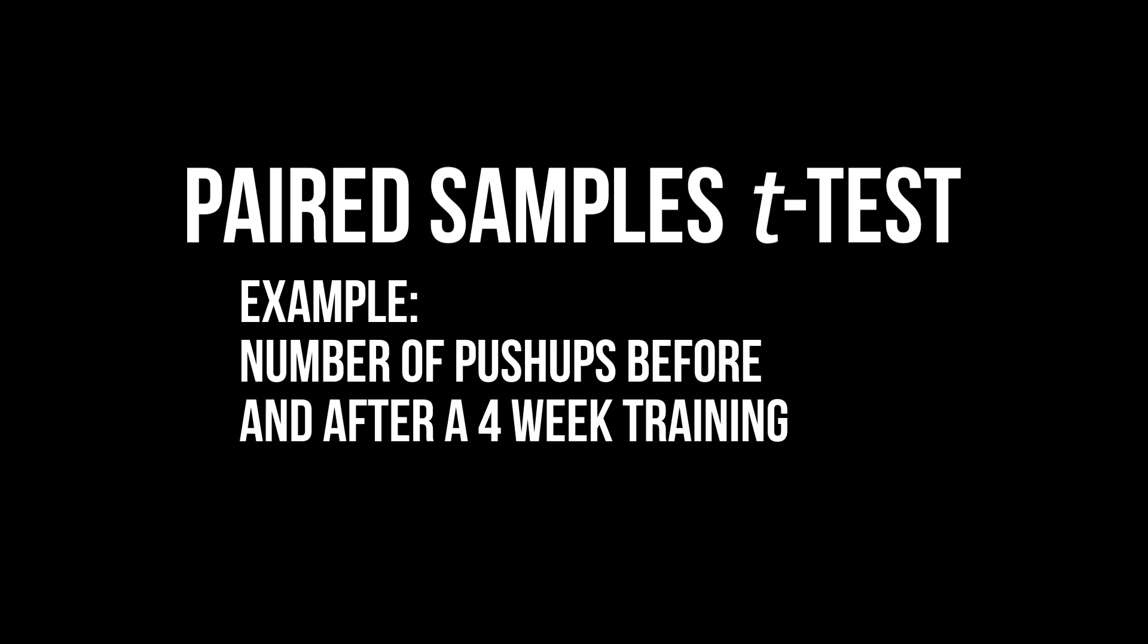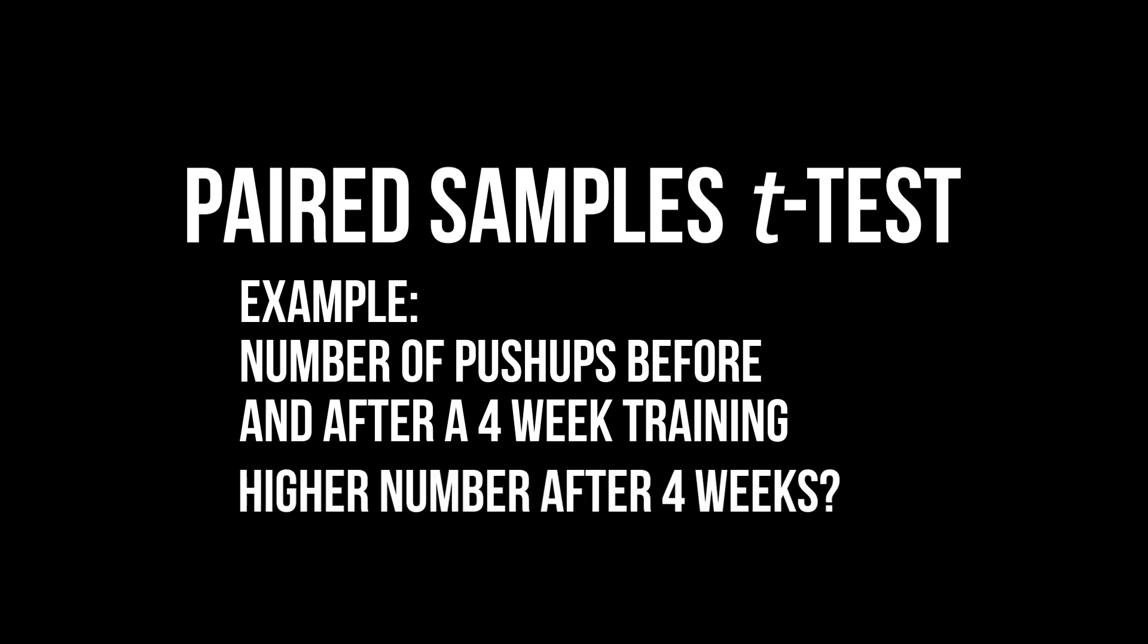For instance, I let people do a four week long training and want to compare the number of pushups they can do before and after the training.